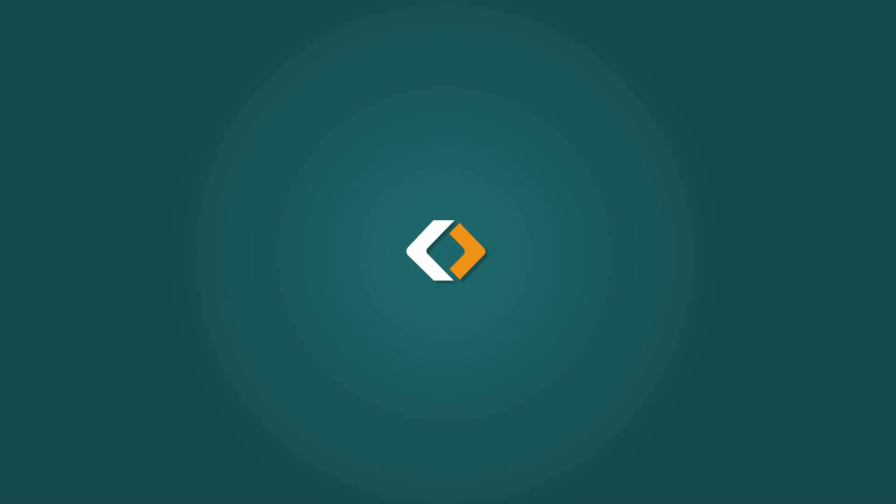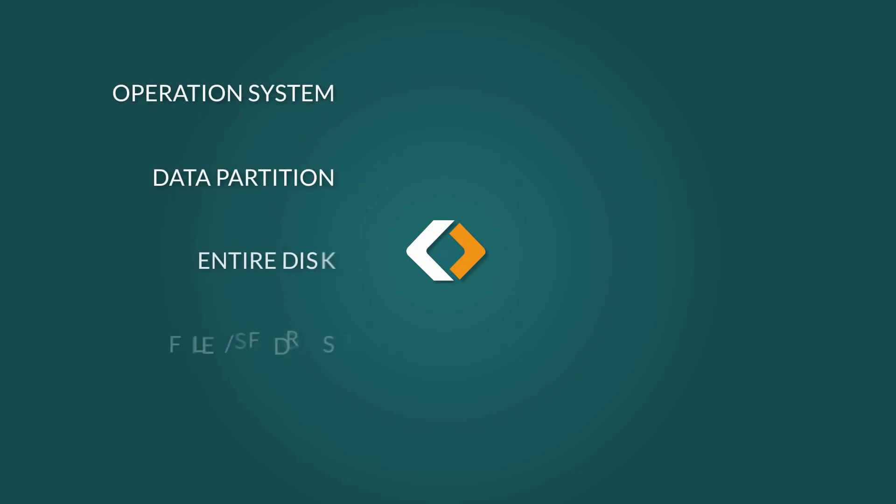Backups can be created of the Windows system, select partitions, the entire disk, particular files and folders, and Outlook emails.